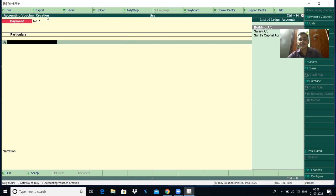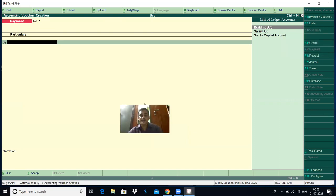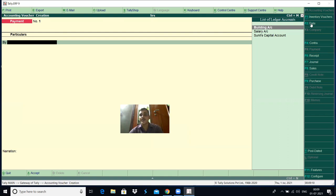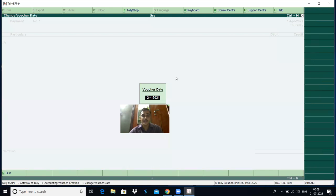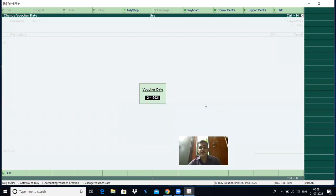Then the accounting voucher creation screen appears. SRS is the company name — whatever company name you gave appears here. While entering the voucher, some important points you have to remember. First, we have to enter the date of the transaction — do not go directly to which ledger account is debited and credited. Press F2 or click on the date option from the vertical buttons bar, then the voucher entry date field appears.